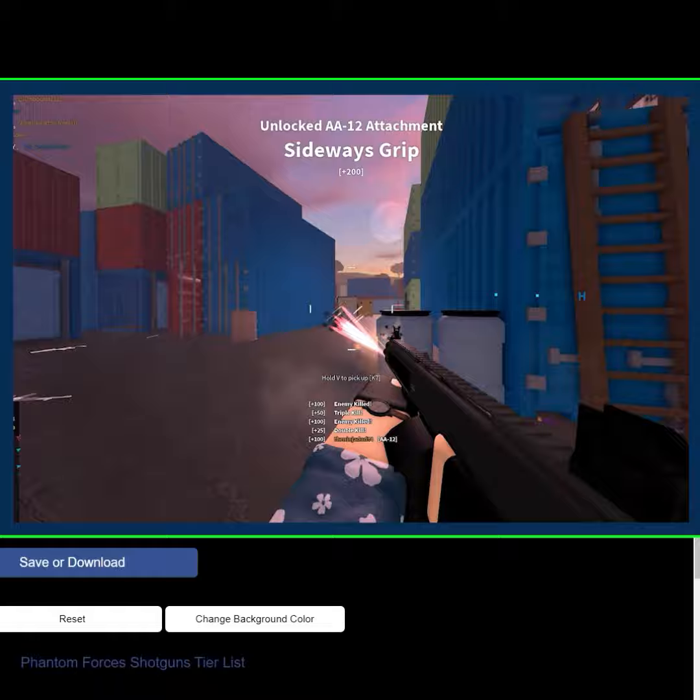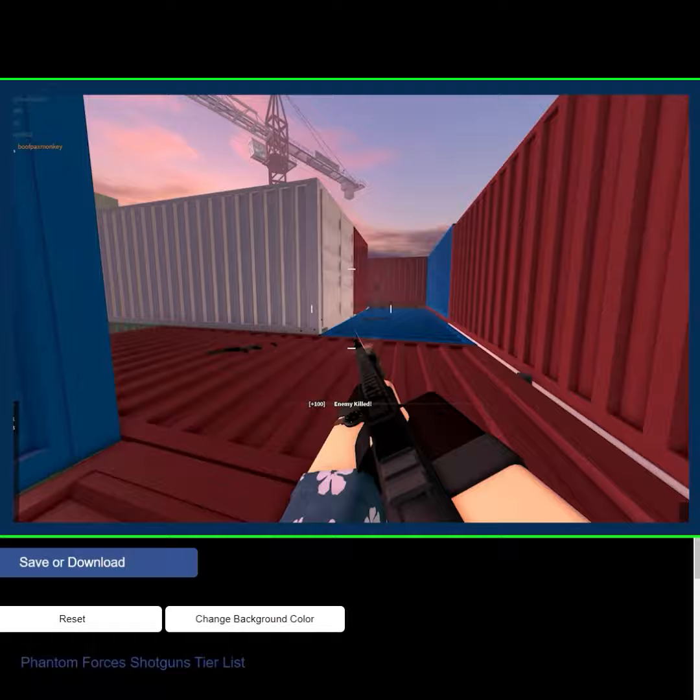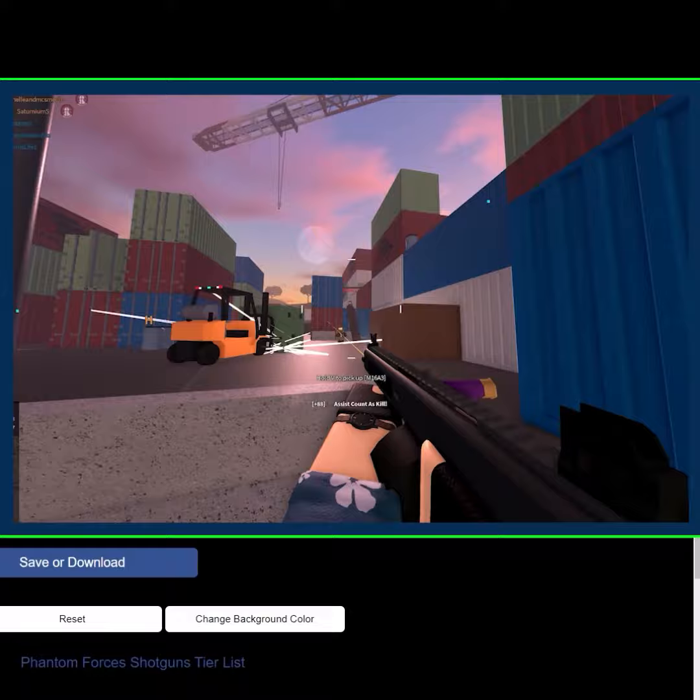It's got great fire rate. It's got good damage. It's got good range. If you got the 20-round drum mag, this thing is insane. It's so good at getting kills.